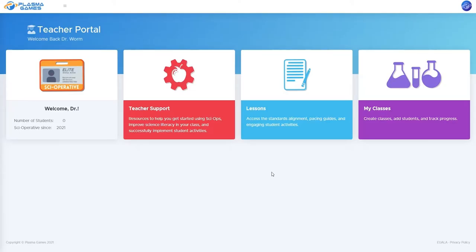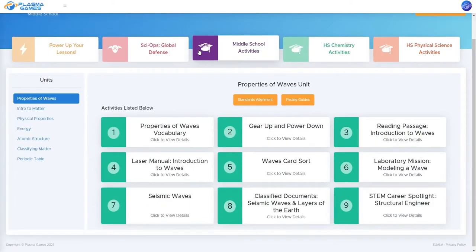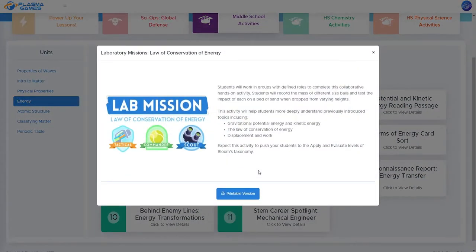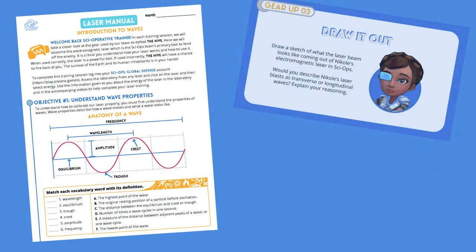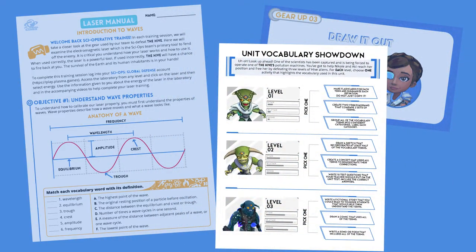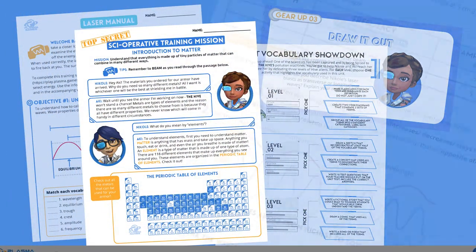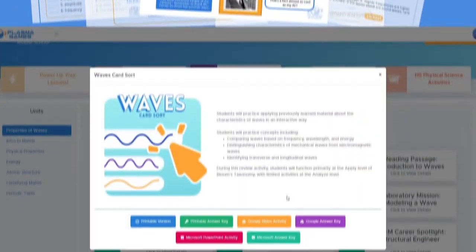In the lesson section of your teacher portal, you will find all of the units, pacing guides, standards alignments, and student activities. Each unit consists of a variety of student activities, including interactive lessons, warm-ups and cooldowns, vocabulary activities, reading passages, hands-on labs, STEM activities, and much more.